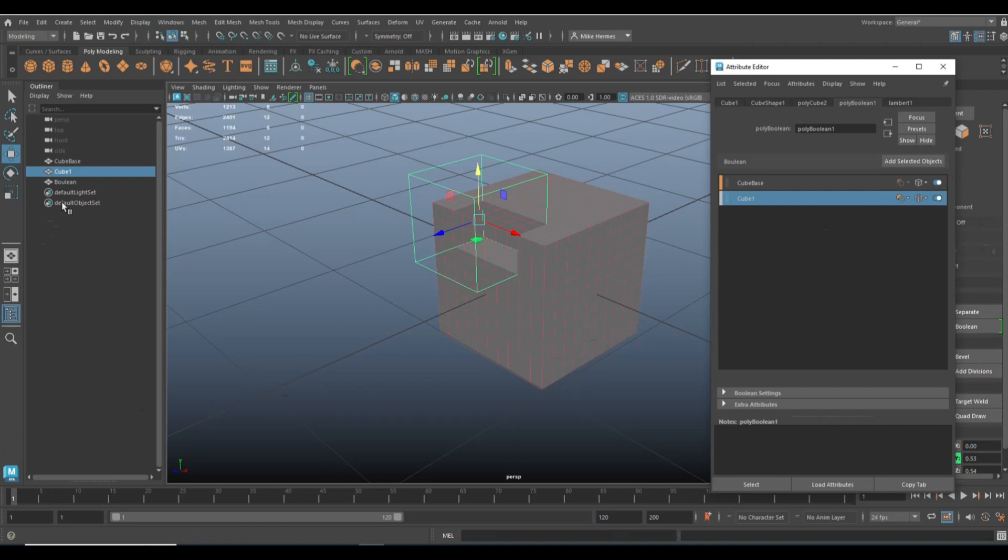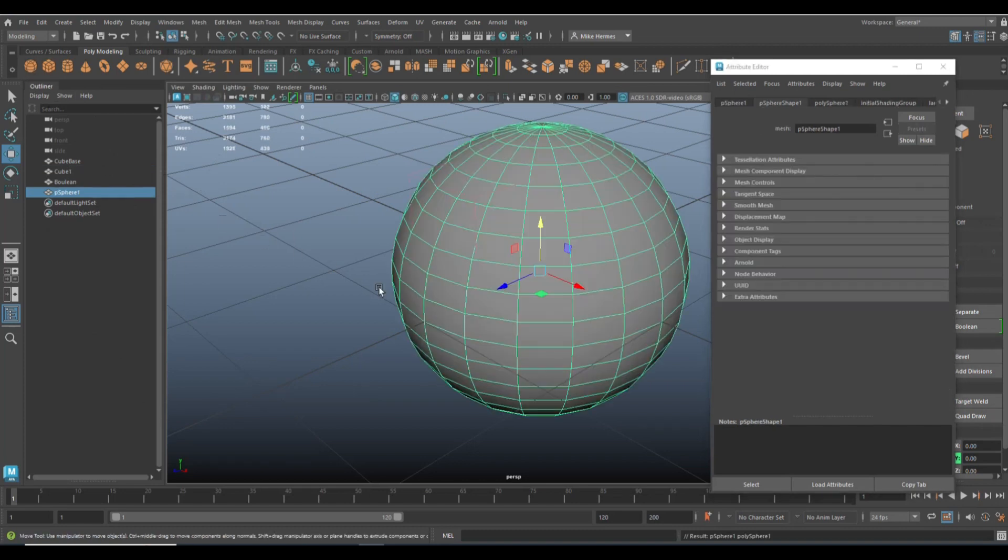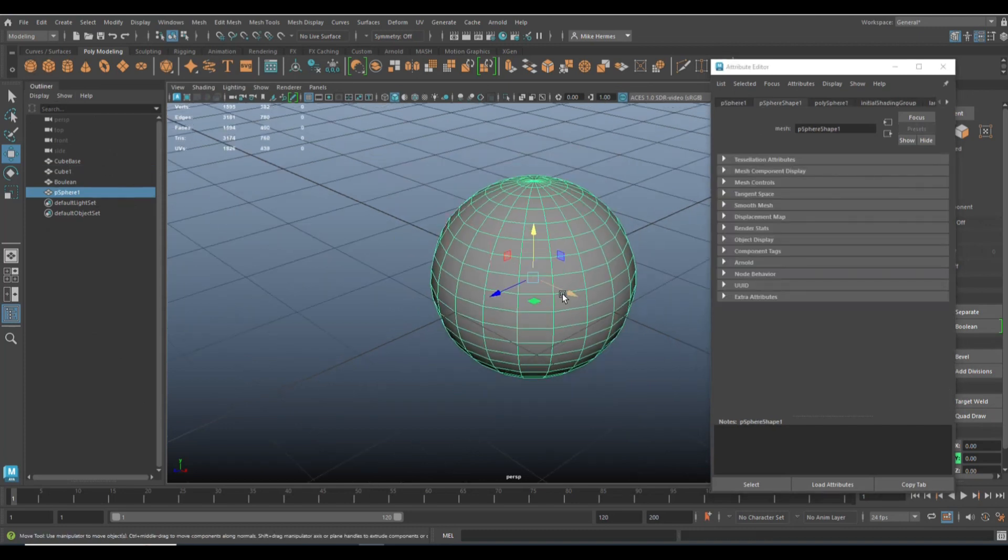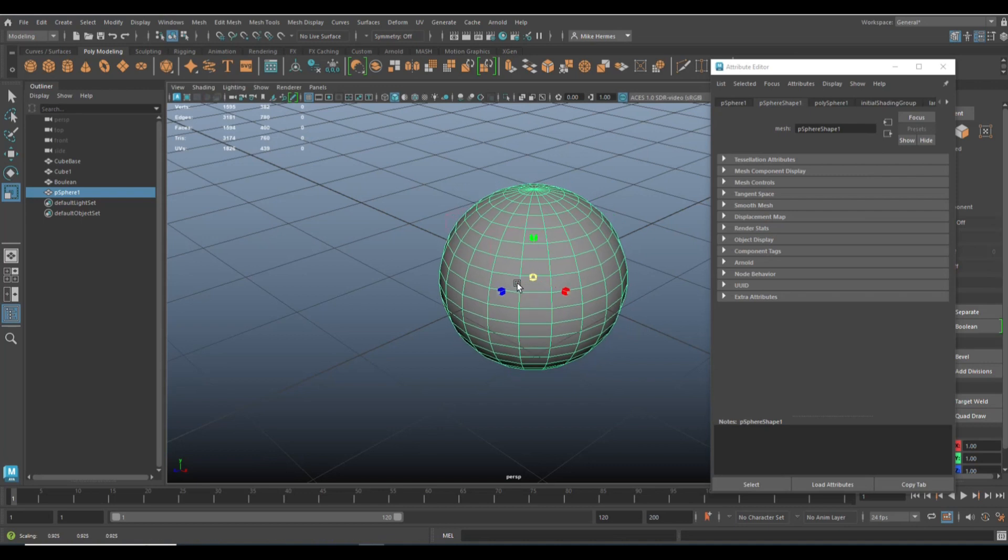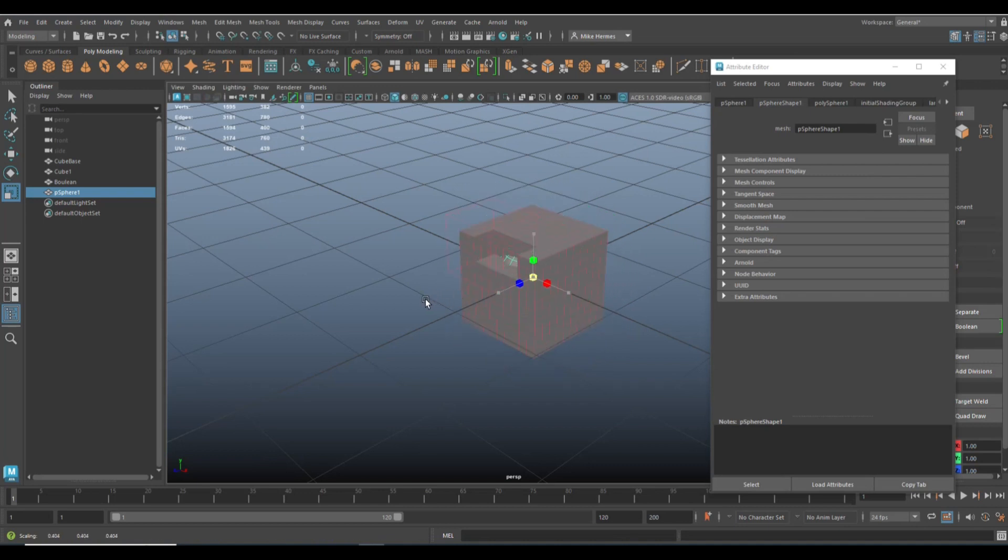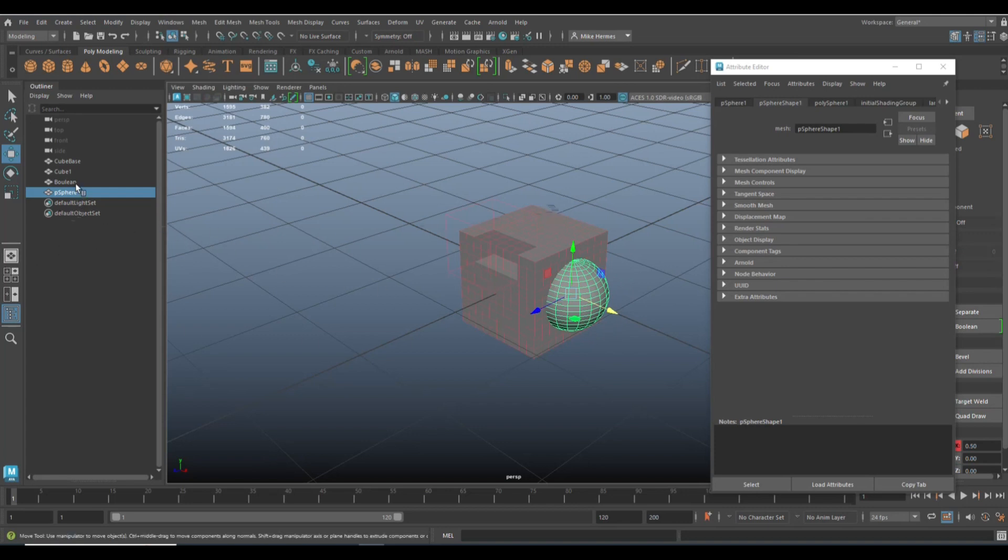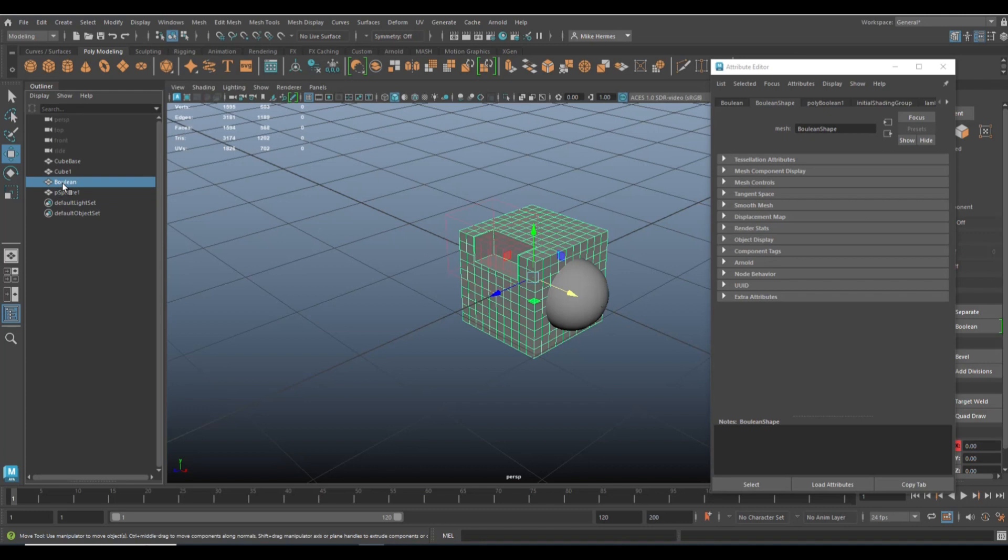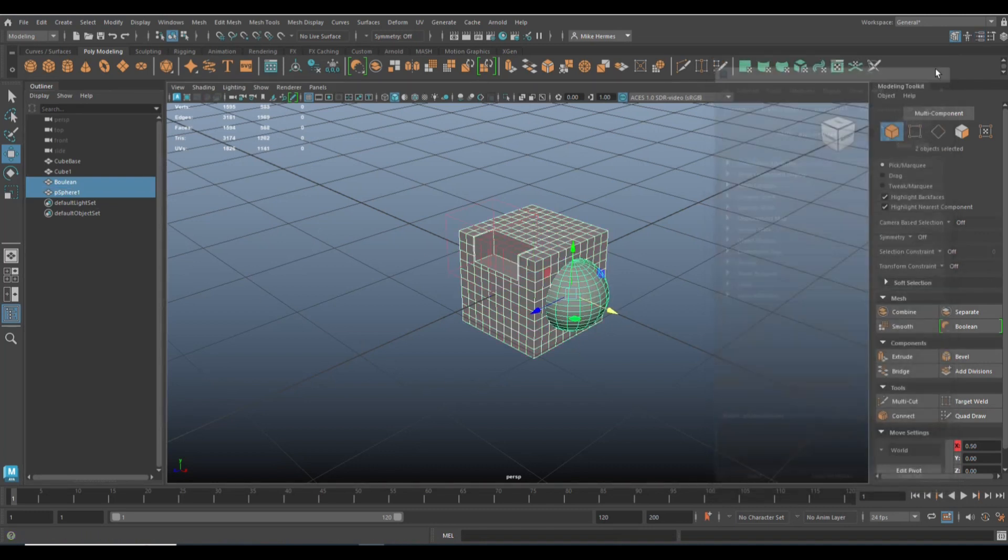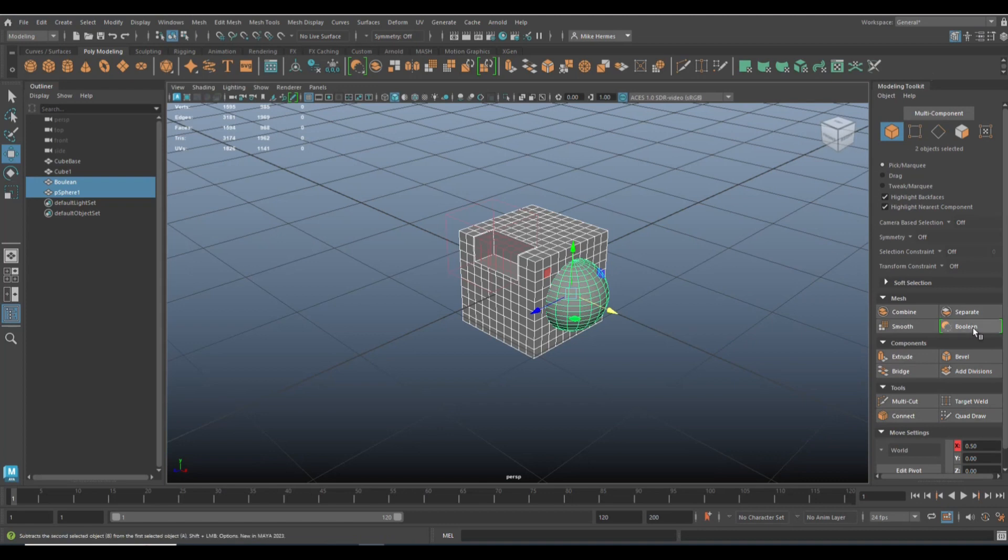Now let's take another object. Let's take a sphere. We'll hit R, we're going to scale that down, and we're going to move it over to somewhere around there. And what we're going to do is we're going to select our boolean object, we're going to shift select the sphere, and we're going to go and click on boolean again.